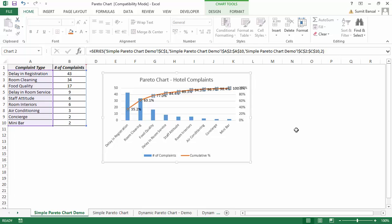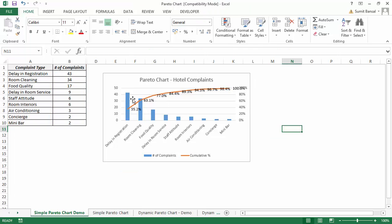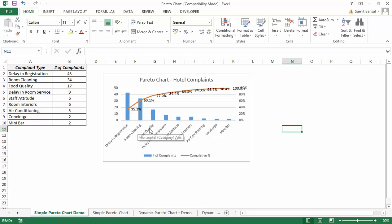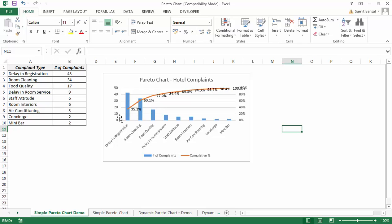The way you can use a Pareto chart is that it tells you that if you focus on these first three complaints — delay in registration, room cleaning, and food quality — you would take care of almost 77% of the total complaints. So this is an area where you can identify issues, and if you have to rectify issues, these are the areas where you should focus on.